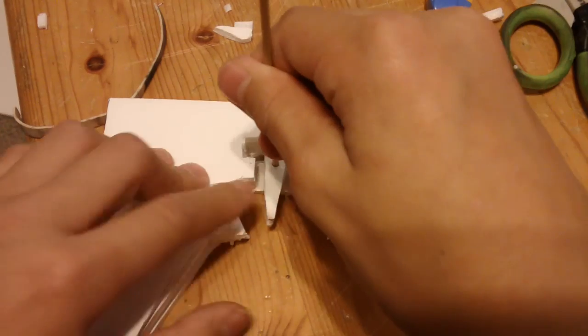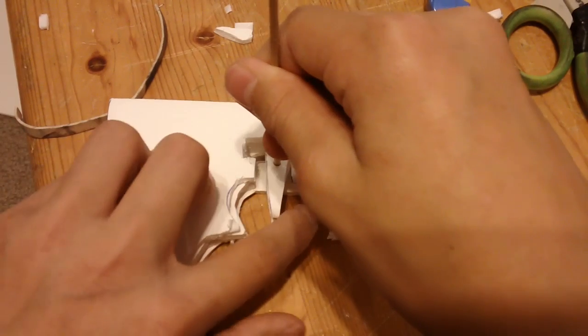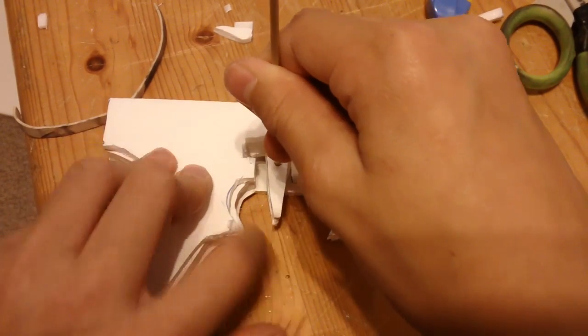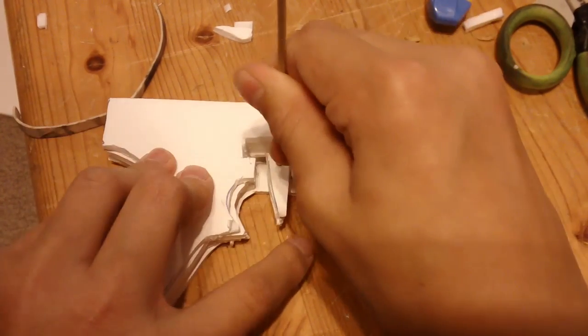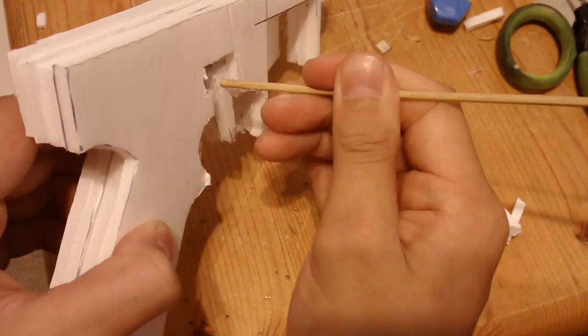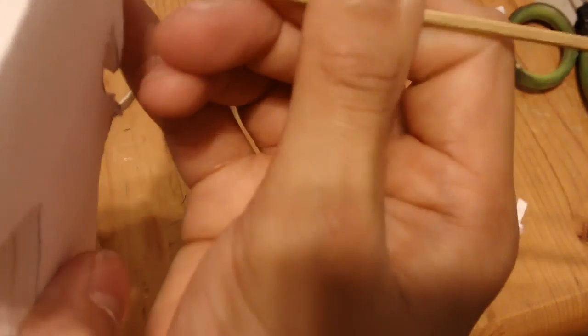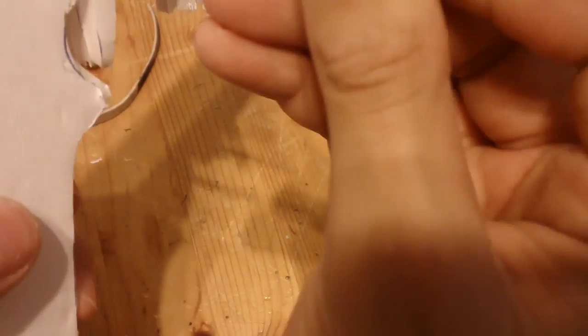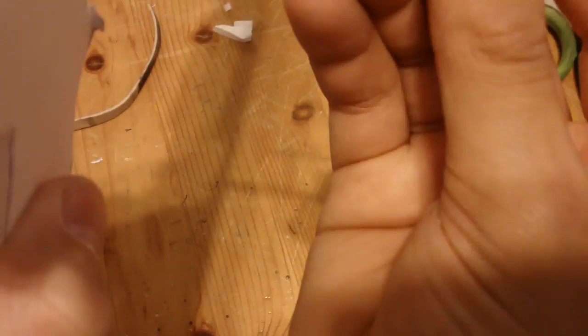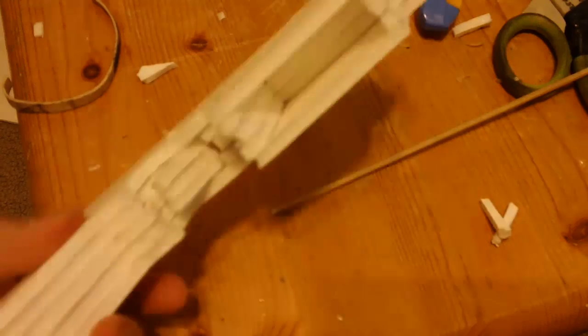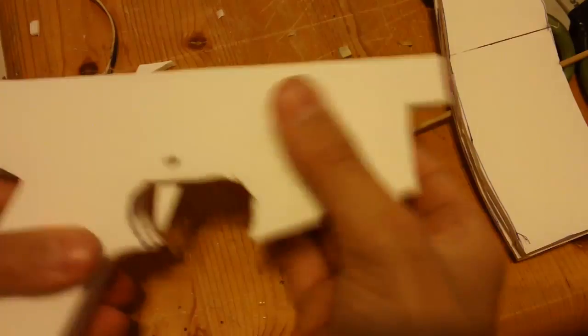Poke a hole where the trigger will be onto the outer layer, like that. You want to glue all the layers together and pass the wood stick through everything. Trigger works, so we're good to go.